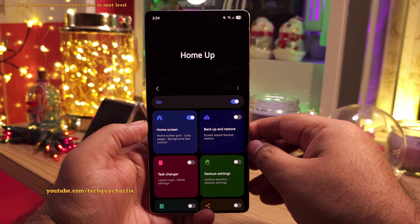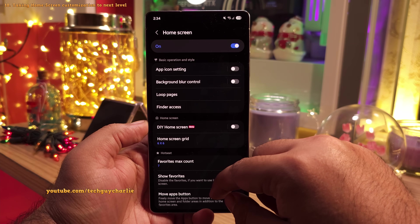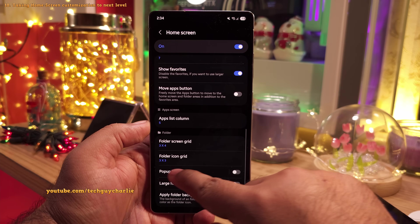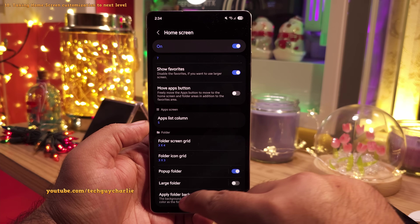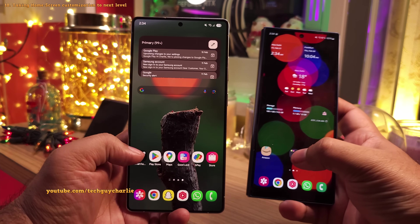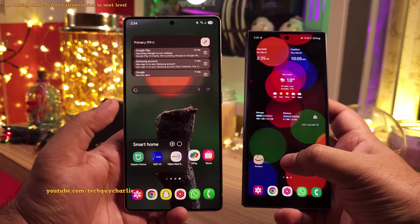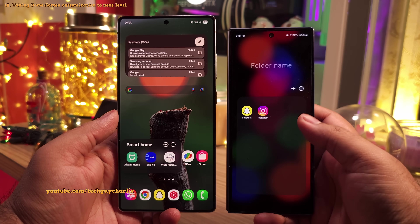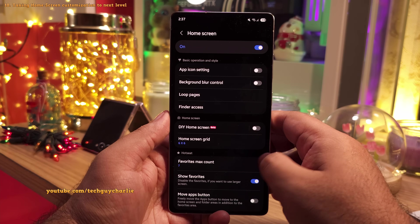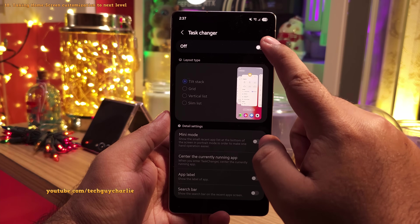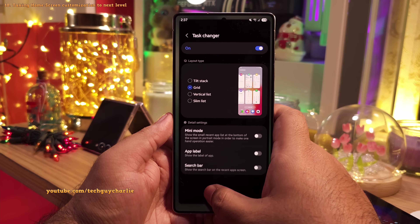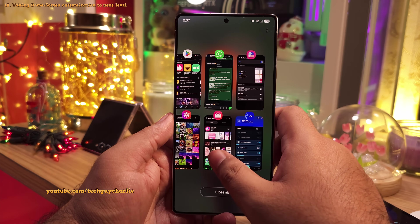Finally, in the home screen settings of the Home Up module, scroll down and enable the popup folder. This makes the folders open in a popup rather than taking up the entire screen. So yeah, tons of customization available — I think you are absolutely going to love the Home Up module.